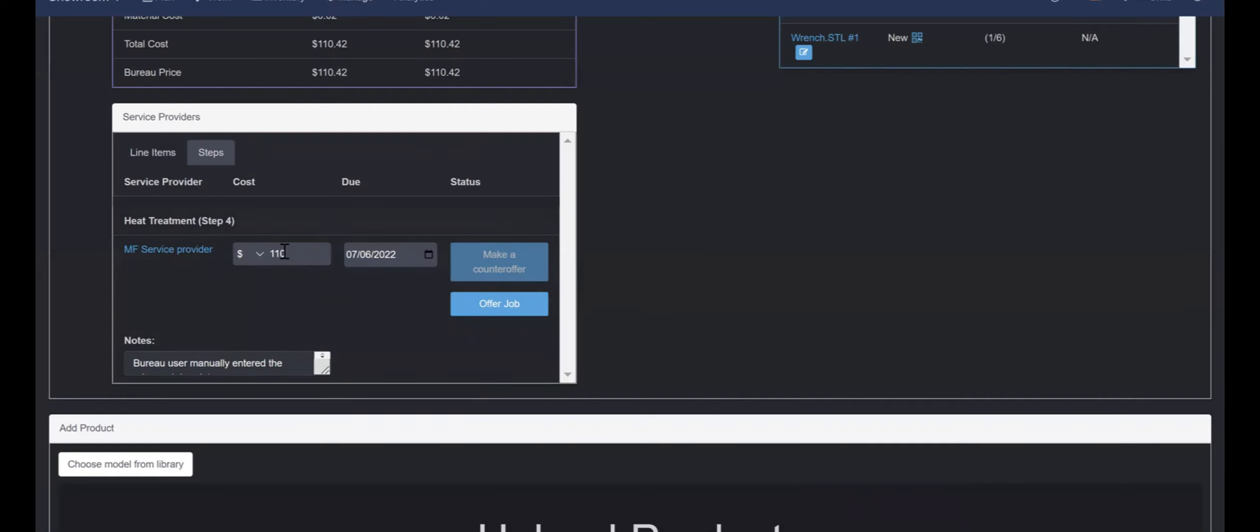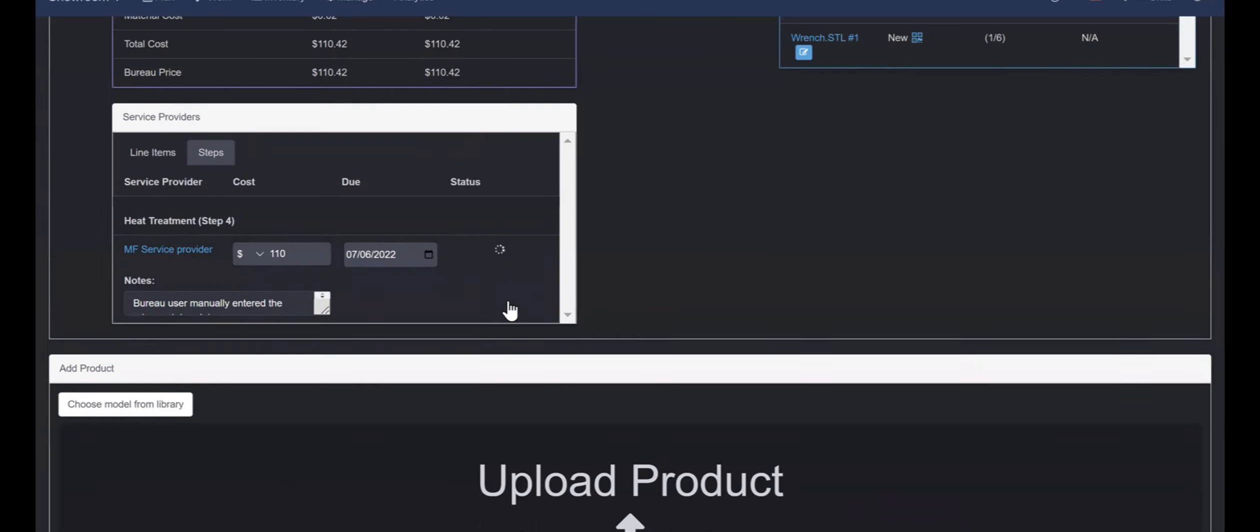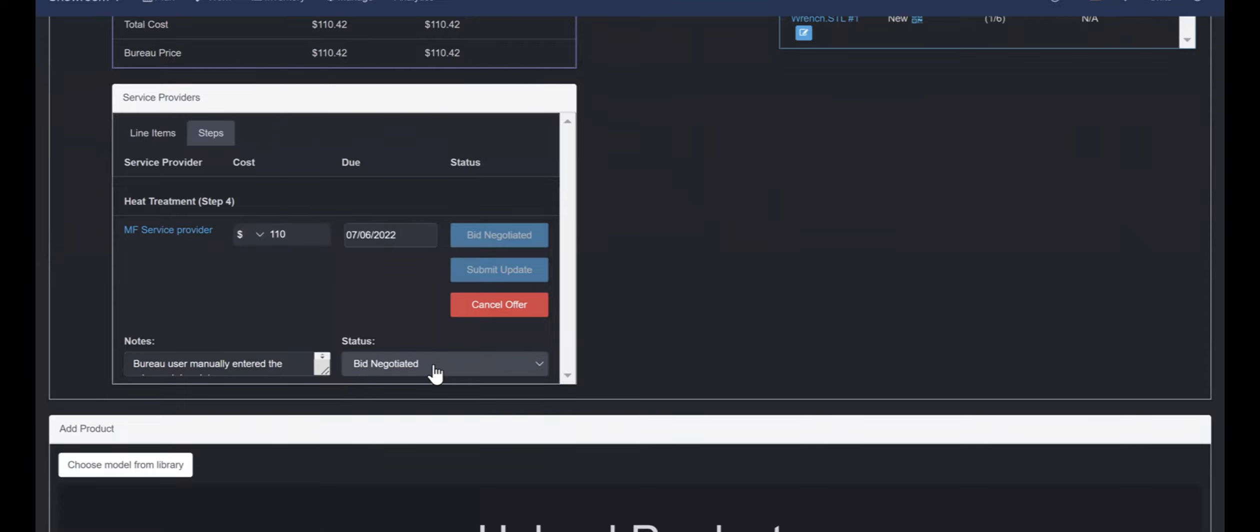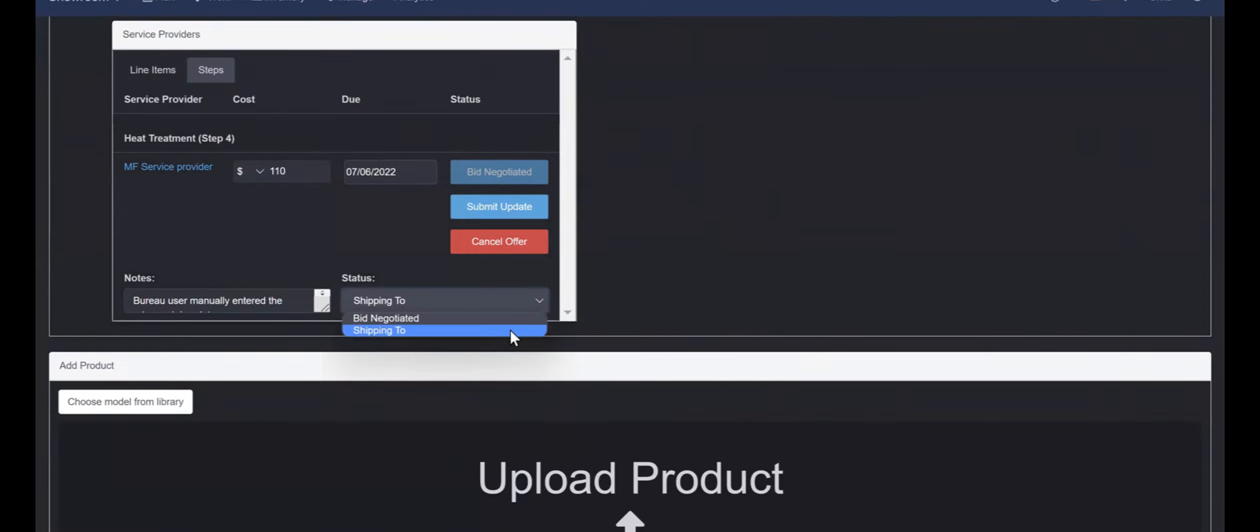Once the bid has been accepted, the contractor will be able to update the order status and add notes as production starts, finally adding a tracking number for shipping.